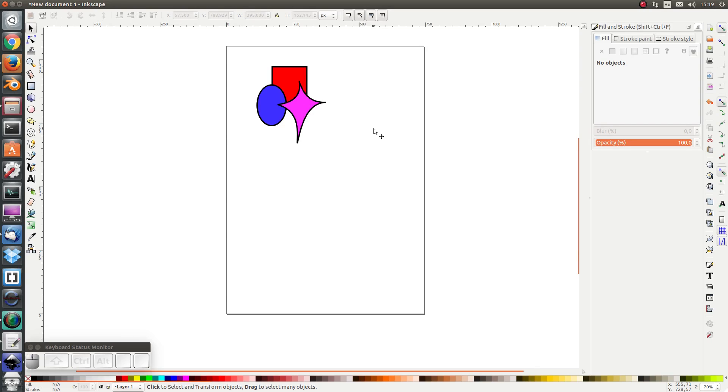Hello everybody, welcome back. In this lesson I'm going to talk about clipping and masking.